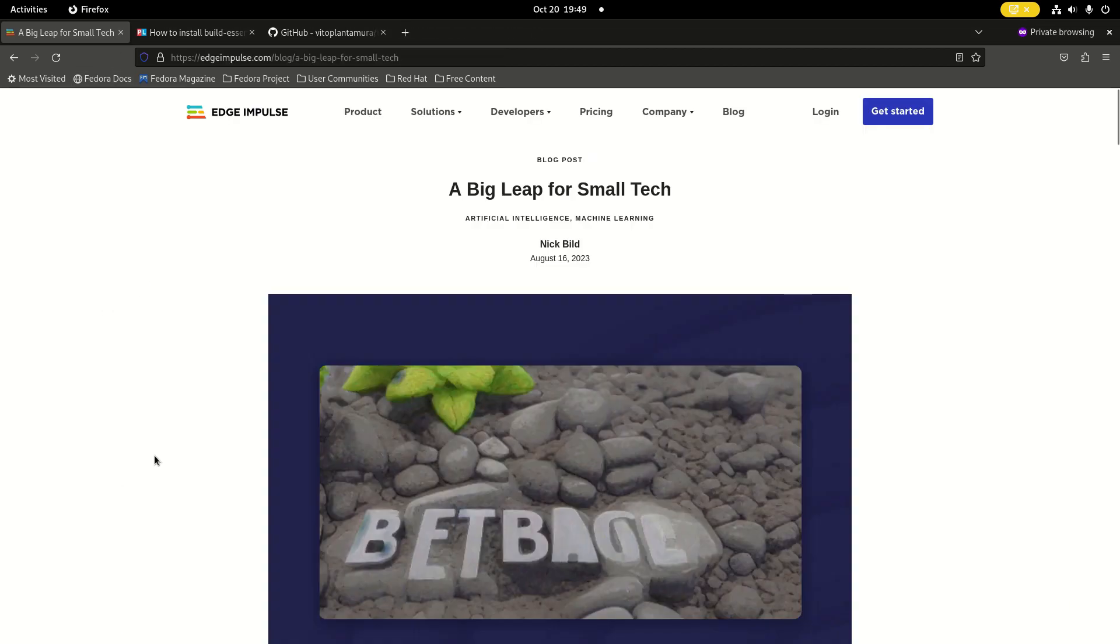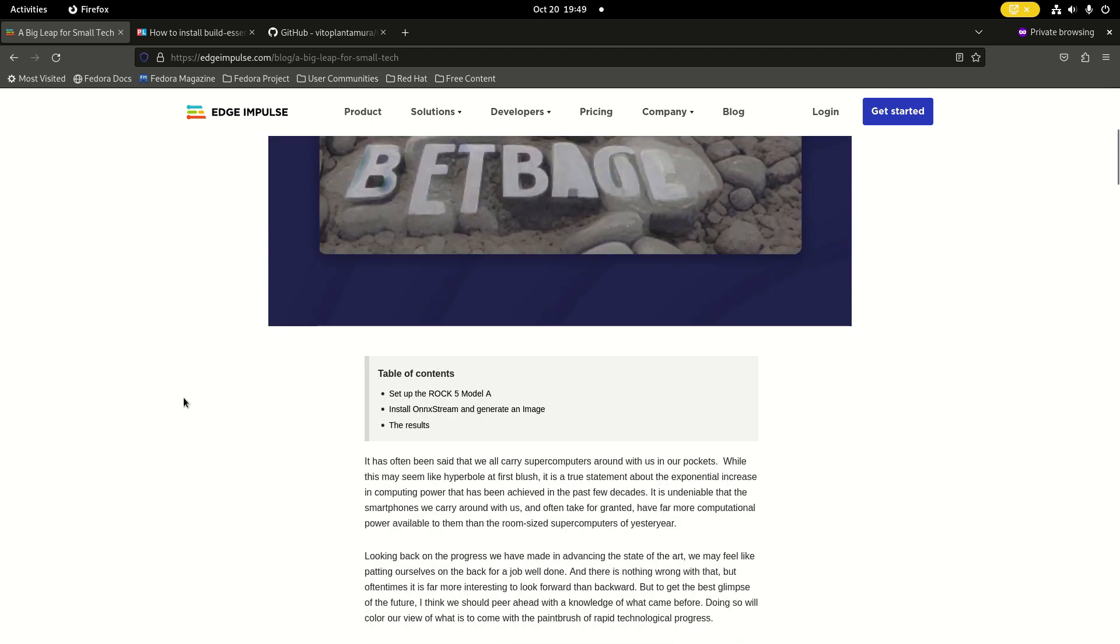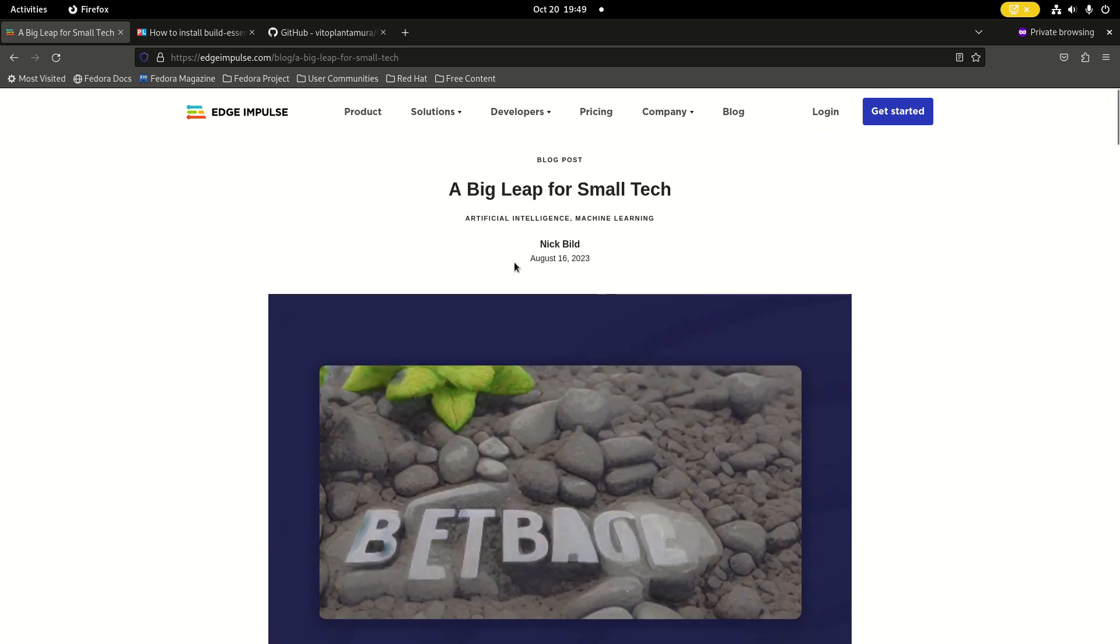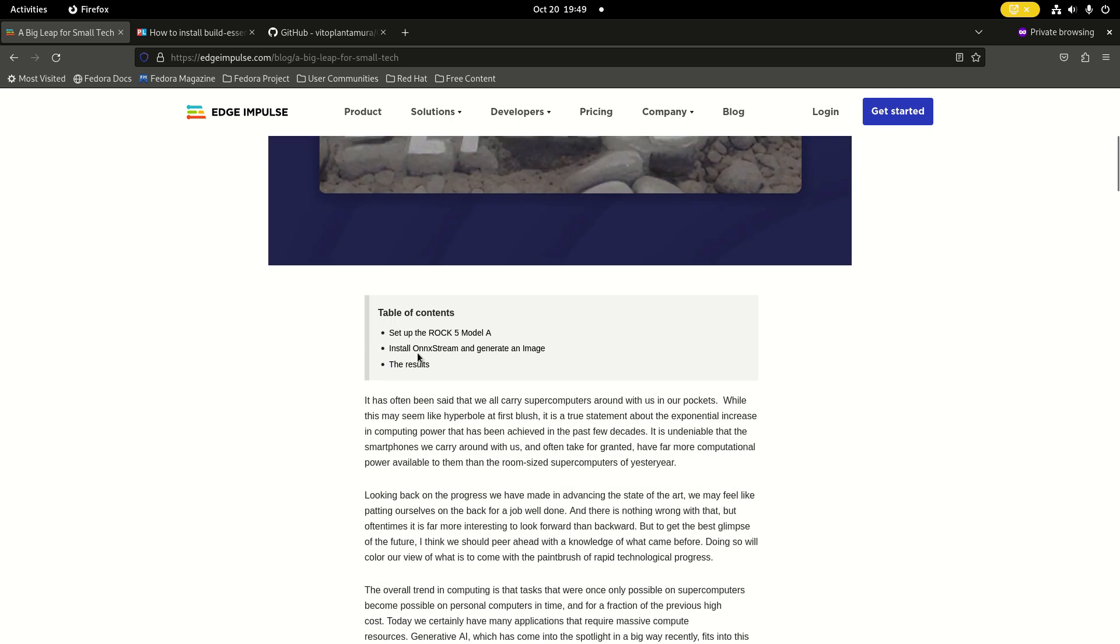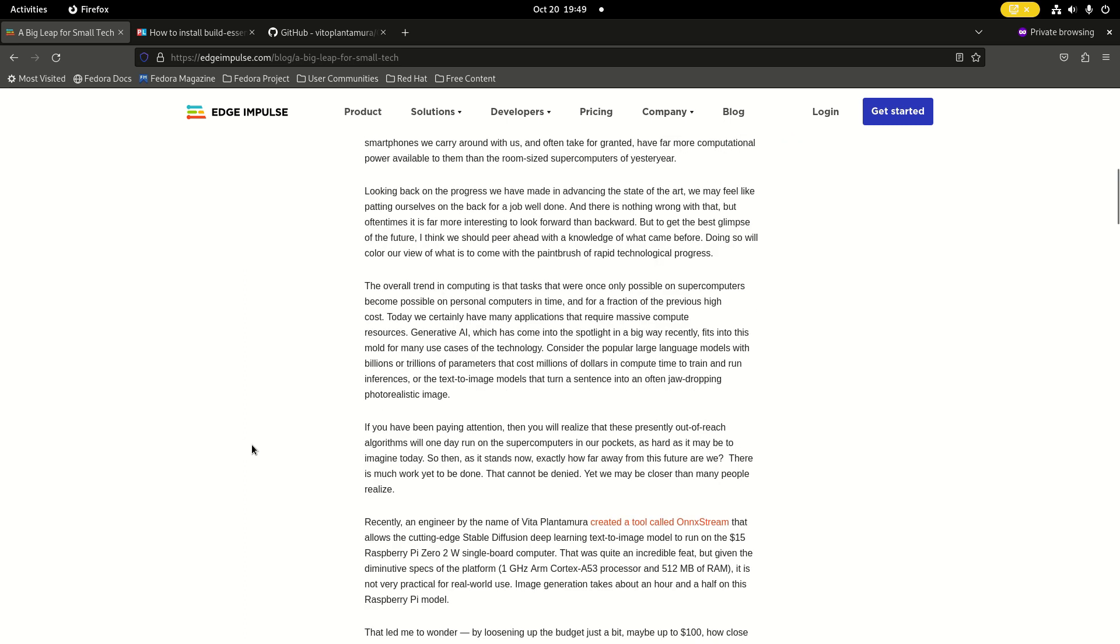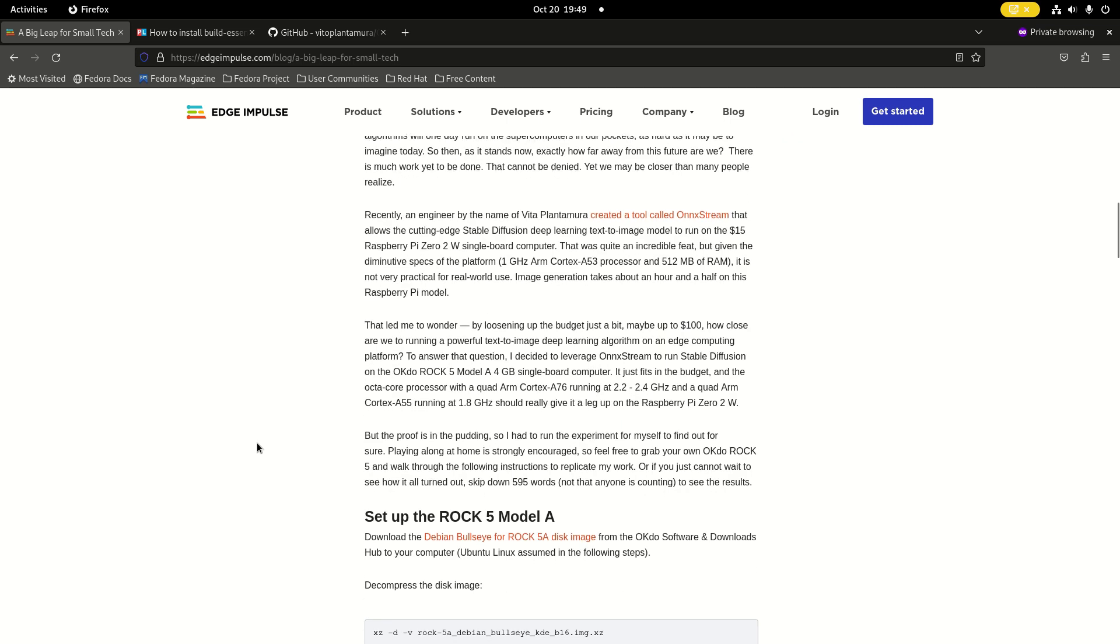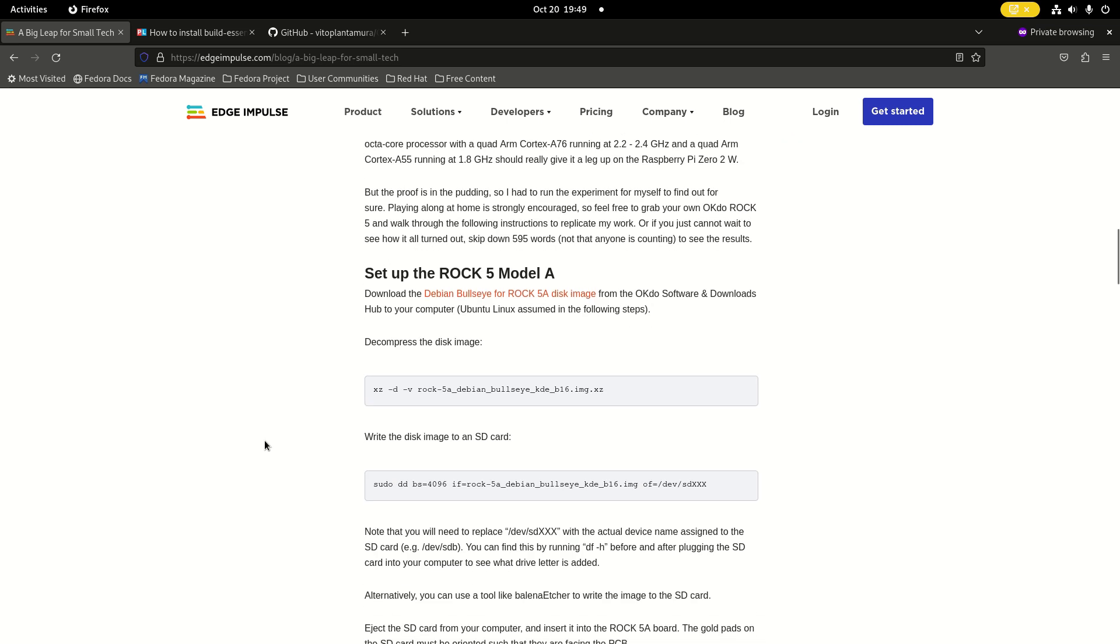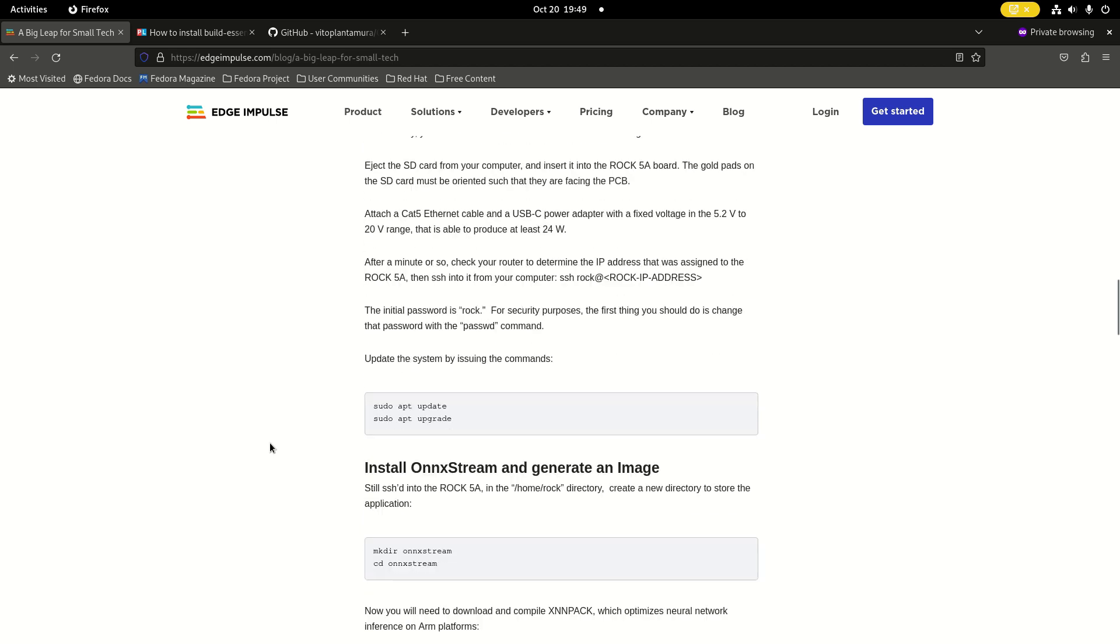As I said, I already installed it on the Radxa Rock 5A and the Rock 5B. This article from Nick Build is also based on the Rock 5A and it's for Debian, so you can just skip this step.